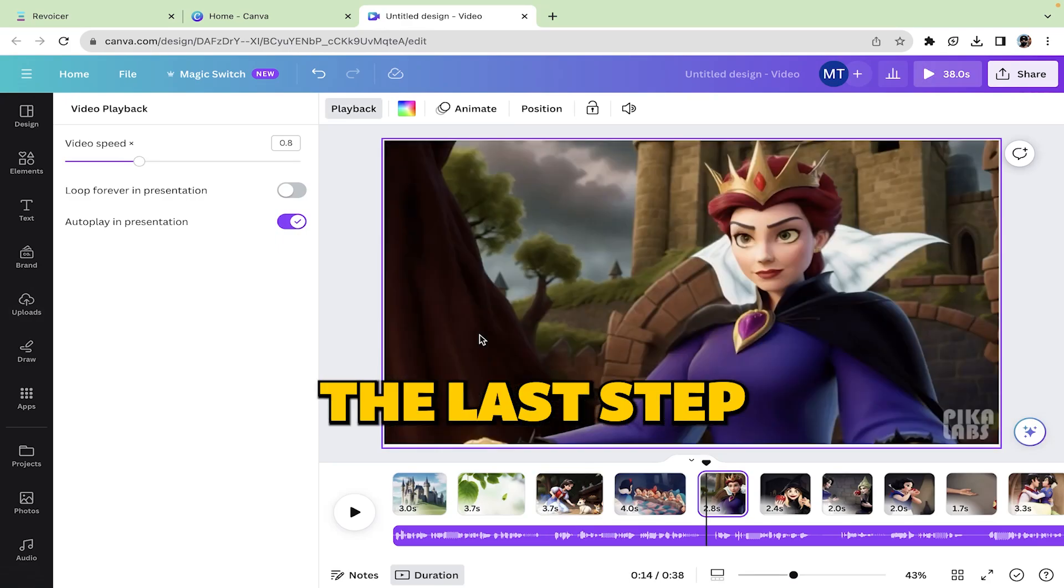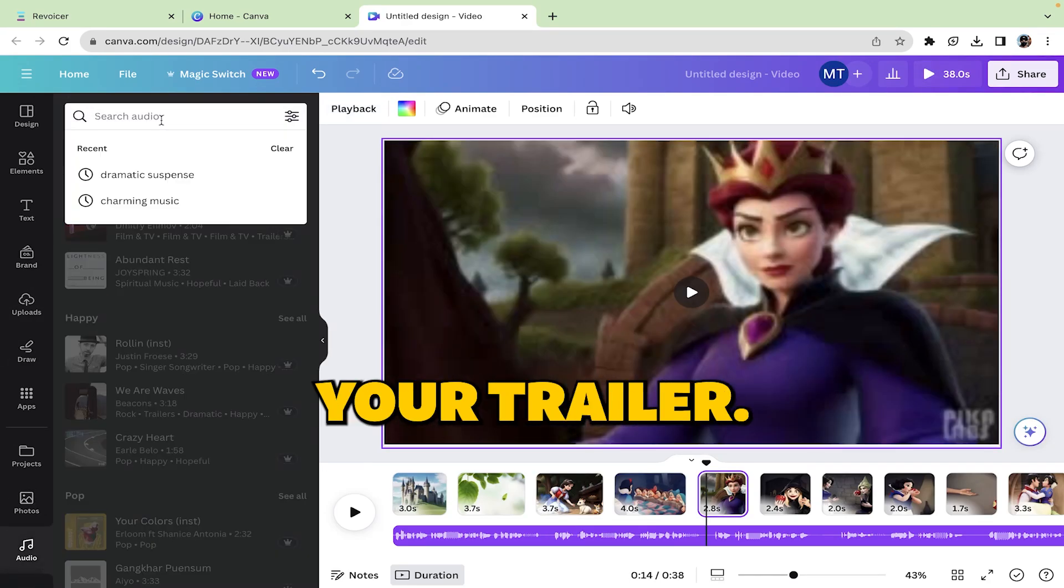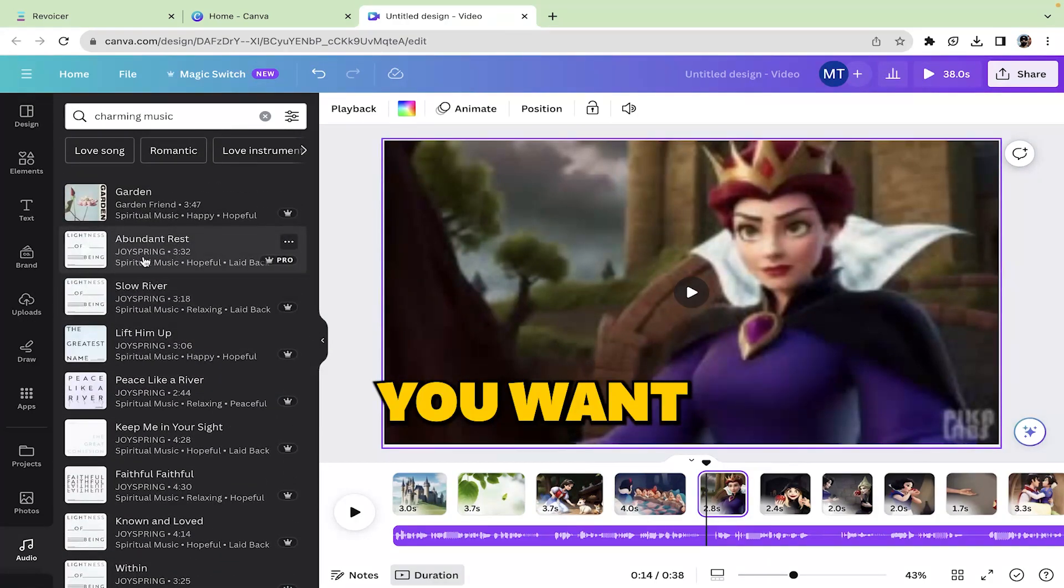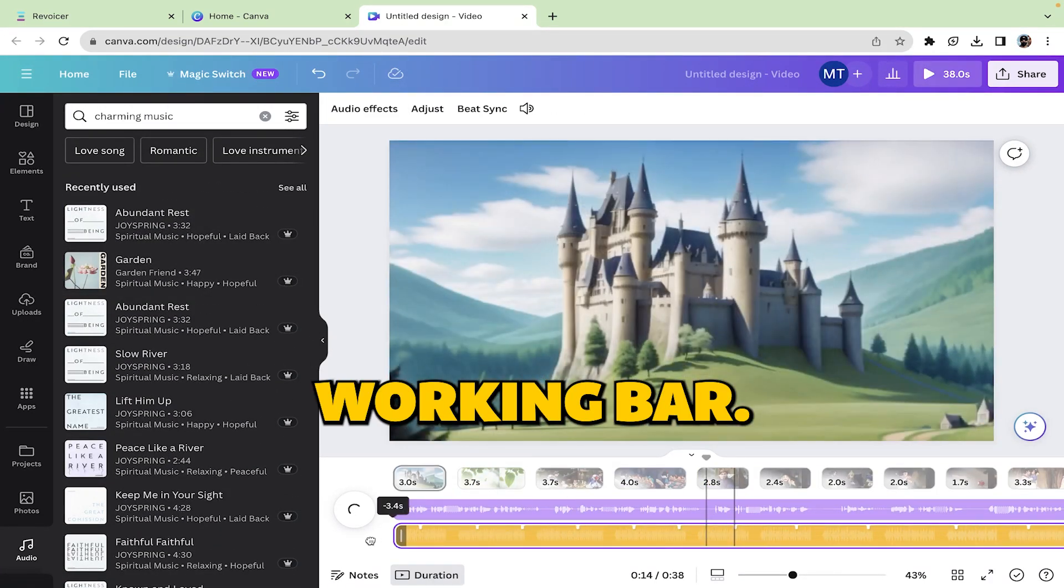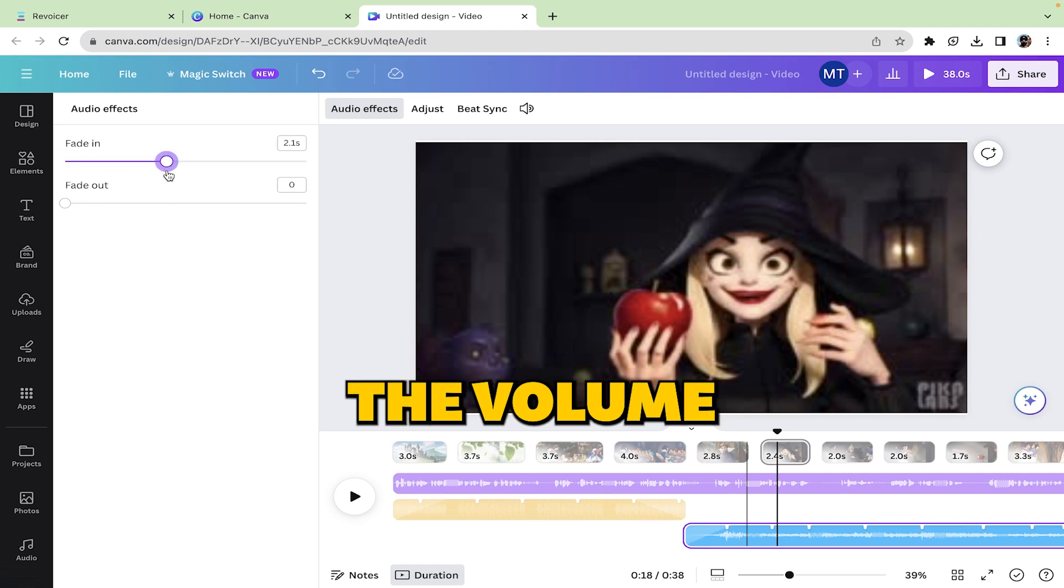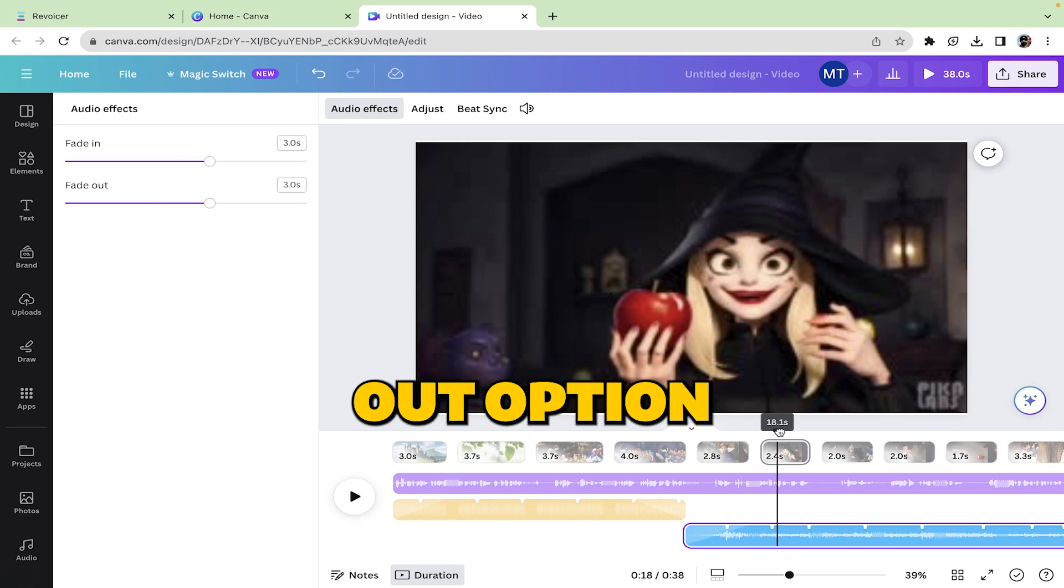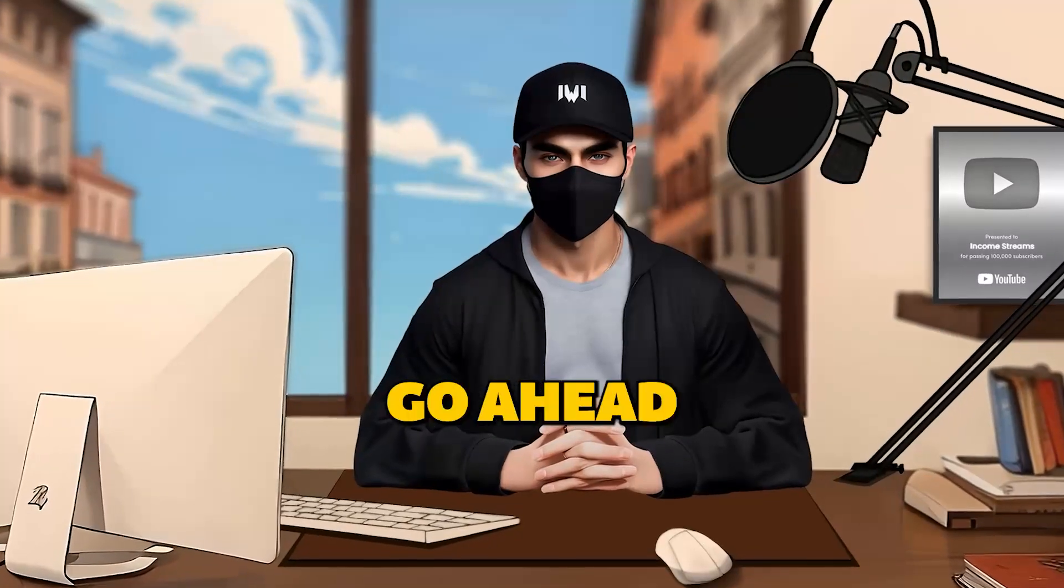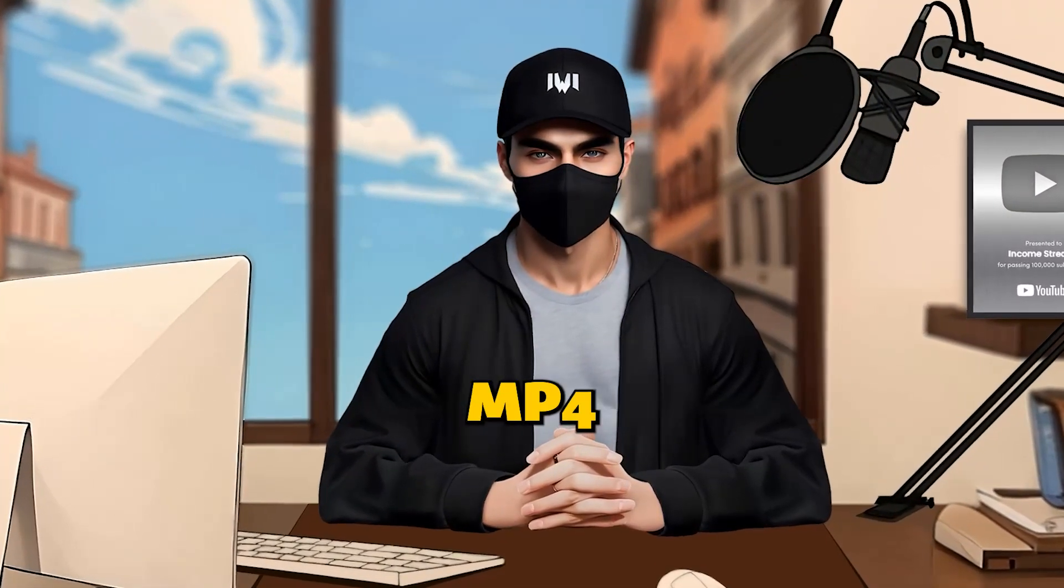The last step would be to add music according to your trailer. So for that, simply go ahead and select the music you want and drop it in the working bar. Once that is done, select the volume and fix the fade in and fade out option for your music. After you are satisfied, simply go ahead and download the video in MP4 format.